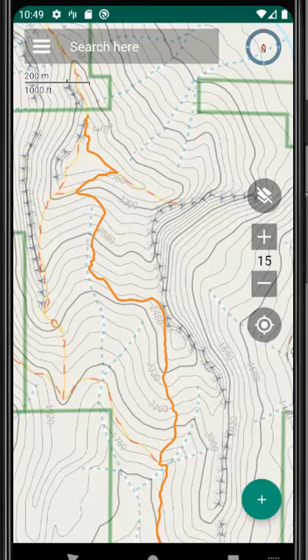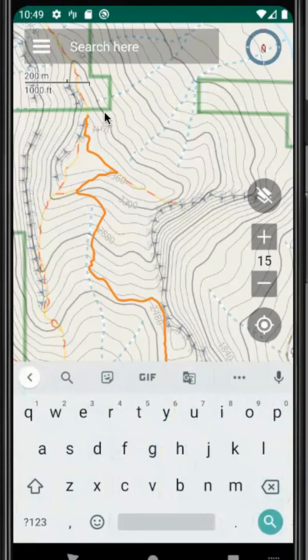A common question we get is: what do we do about entering some coordinates, and what is the quickest way to enter them? So let's take a look at what we could do to enter coordinates.